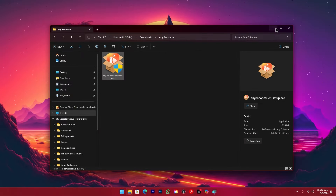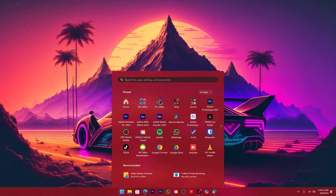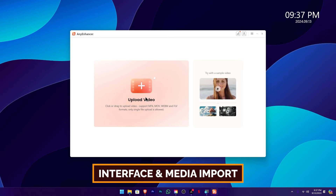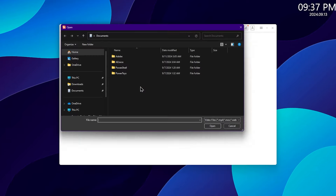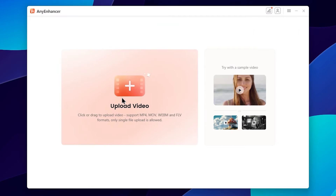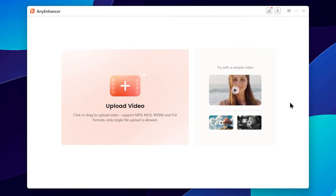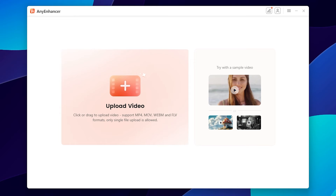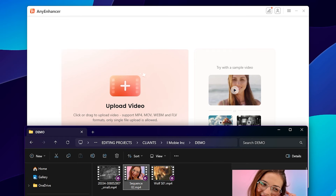After downloading, open the software on the desktop. I'm going to add a low resolution video to the video upscale tool. The software has the same interface — you can select the animation section, browse media, drag and drop clips, and go through the video. You can use the sample clips to experiment with this tool.